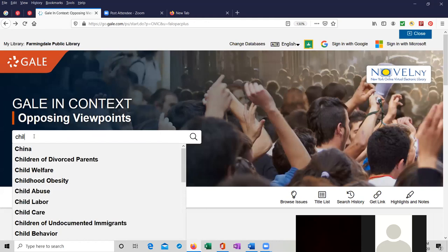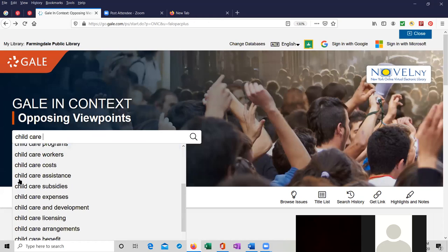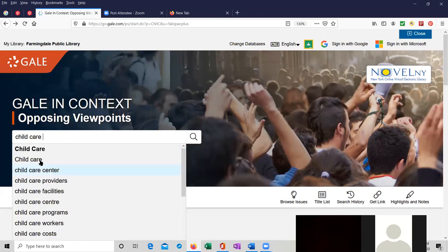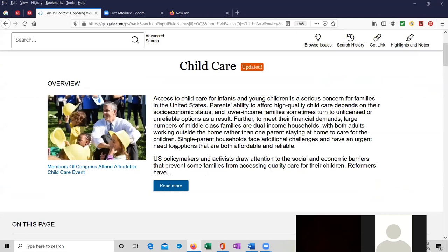I just typed in child care and if you notice, automatic autofill fills in the rest of the search for child care, then child care center, child care providers, facilities, center, and programs. We're just going to click on the first entry on child care.